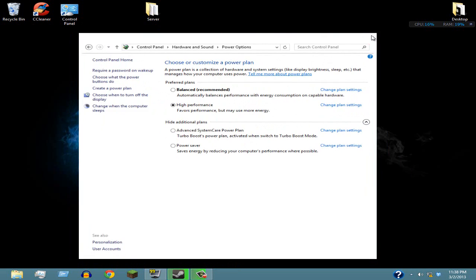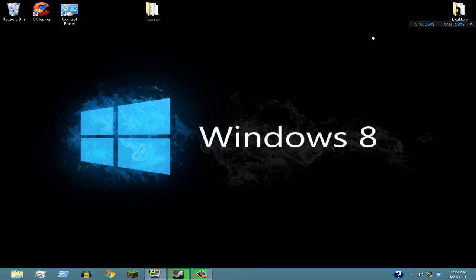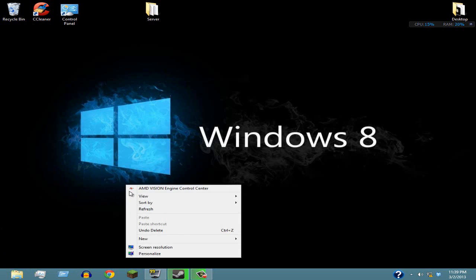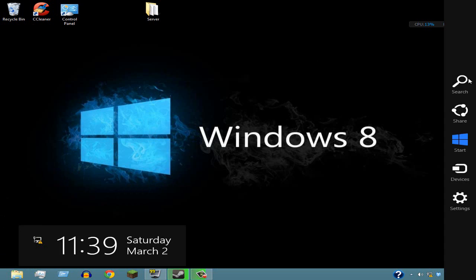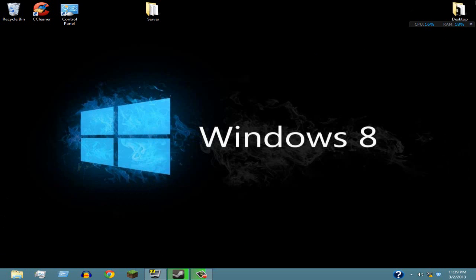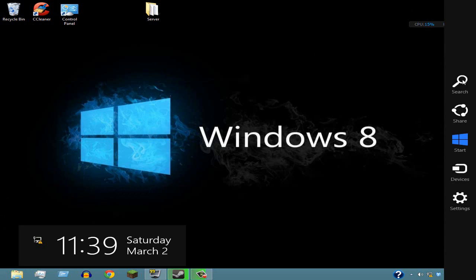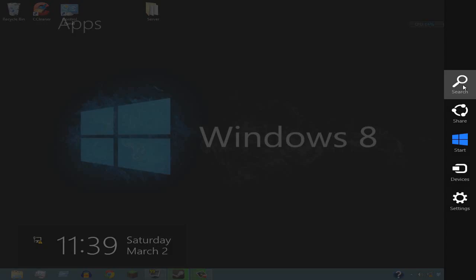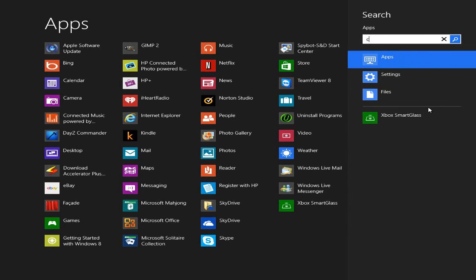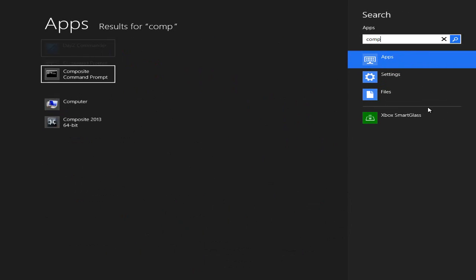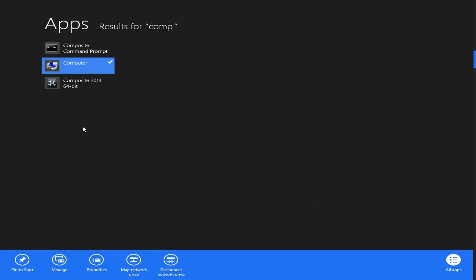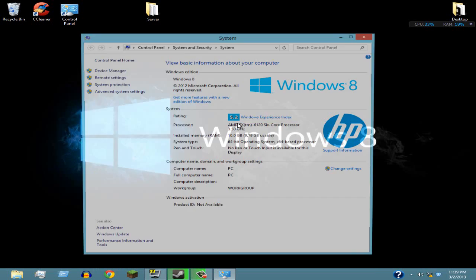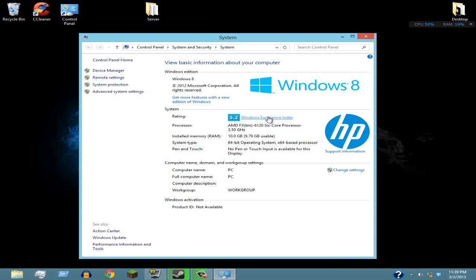Next, you're gonna want to go to Computer. If you're using Windows 7, go to the bottom left, find your computer, right-click on that and go to Properties. If you're using Windows 8 like I am, you're gonna have to go to the top right corner, click Search and type in Computer, and just right-click on that and go to Properties.